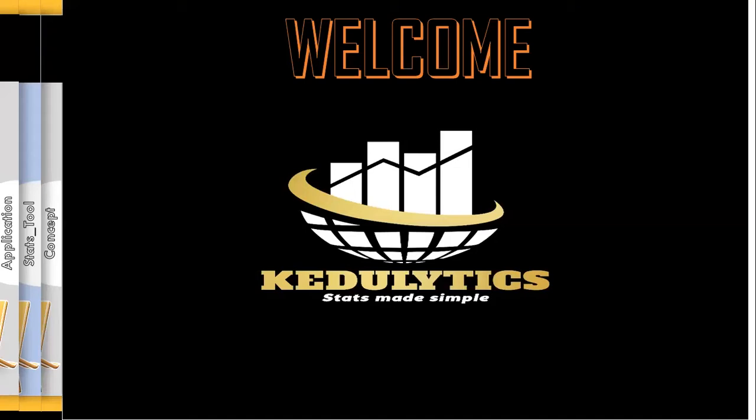Watch it to the end to derive the full benefit. Do well to like it, subscribe, and share with your colleagues. Now let us see how we can approach that.